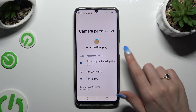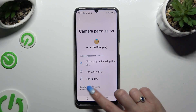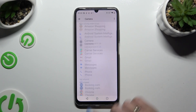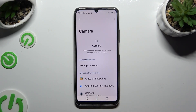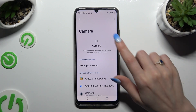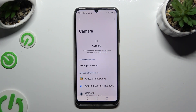Whatever you decided, when you're finished go back. As you can see, after that Amazon Shopping has gained access to my device's camera when I'm using this app.